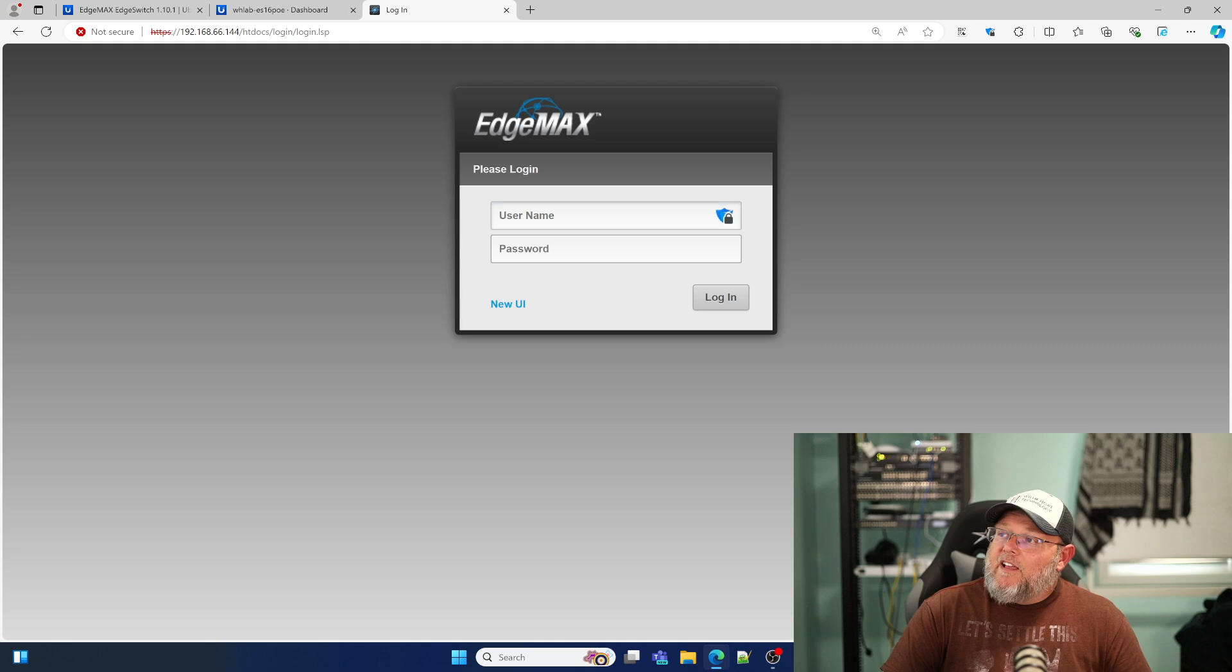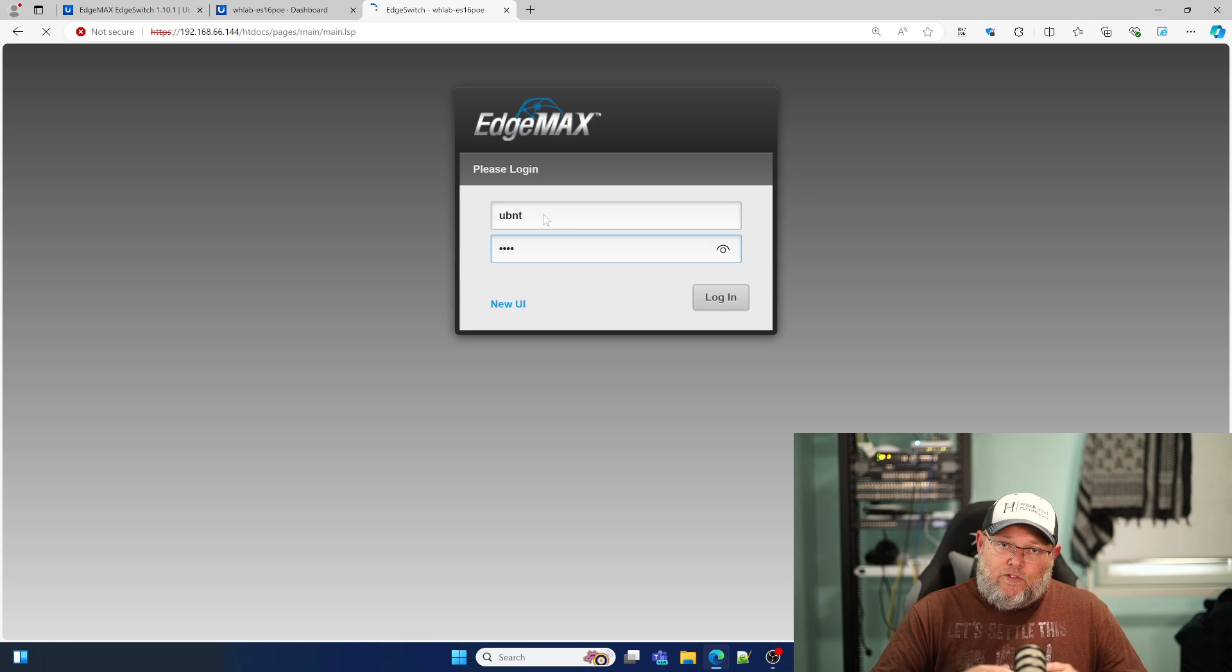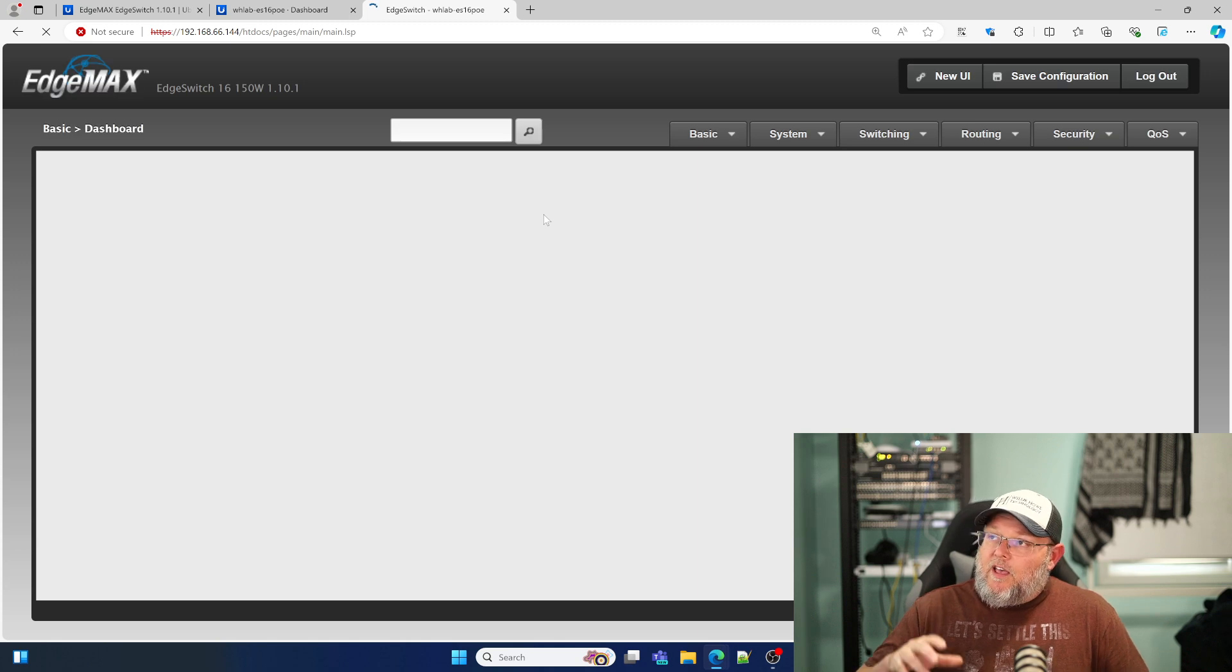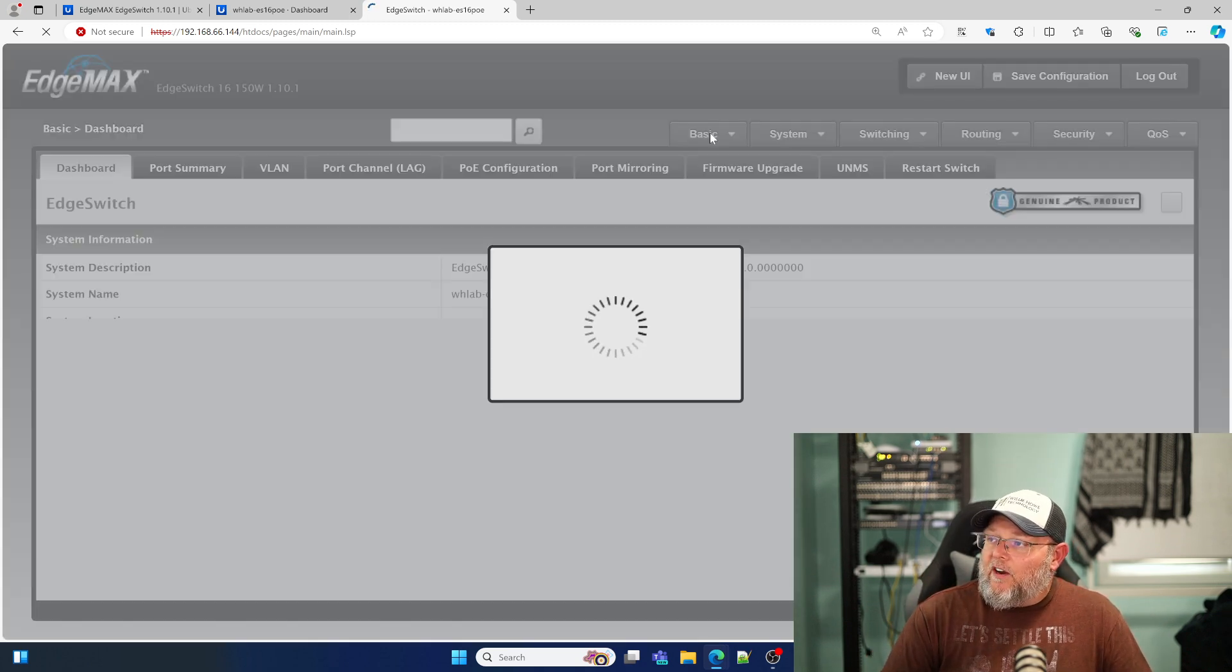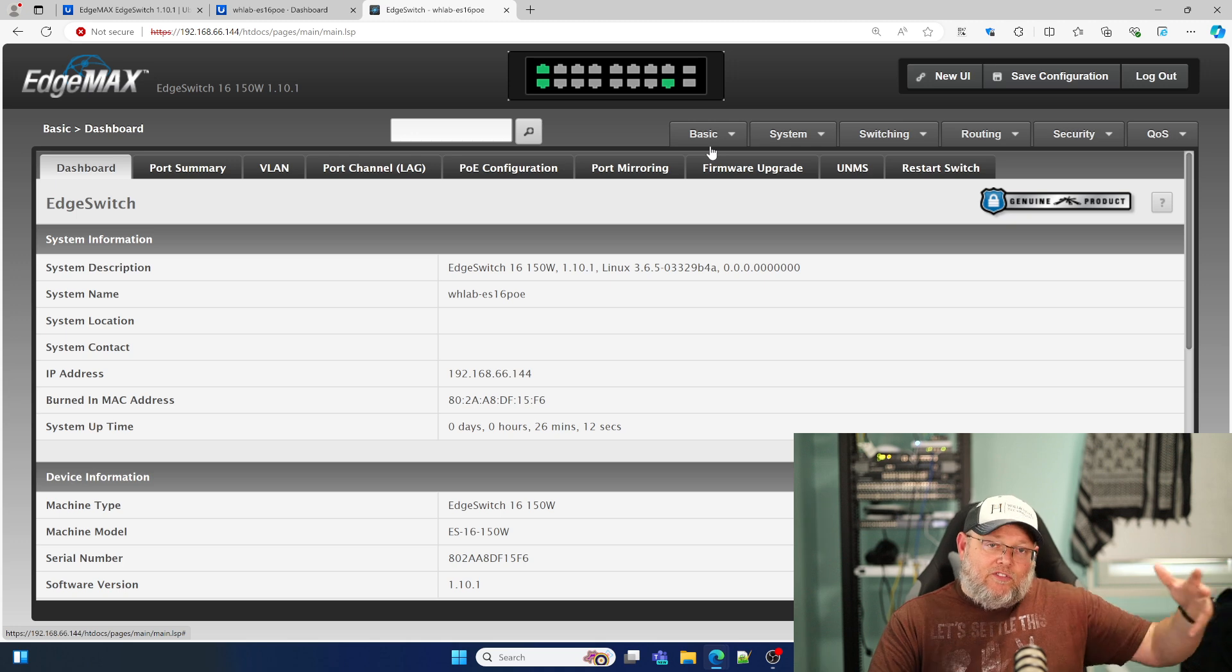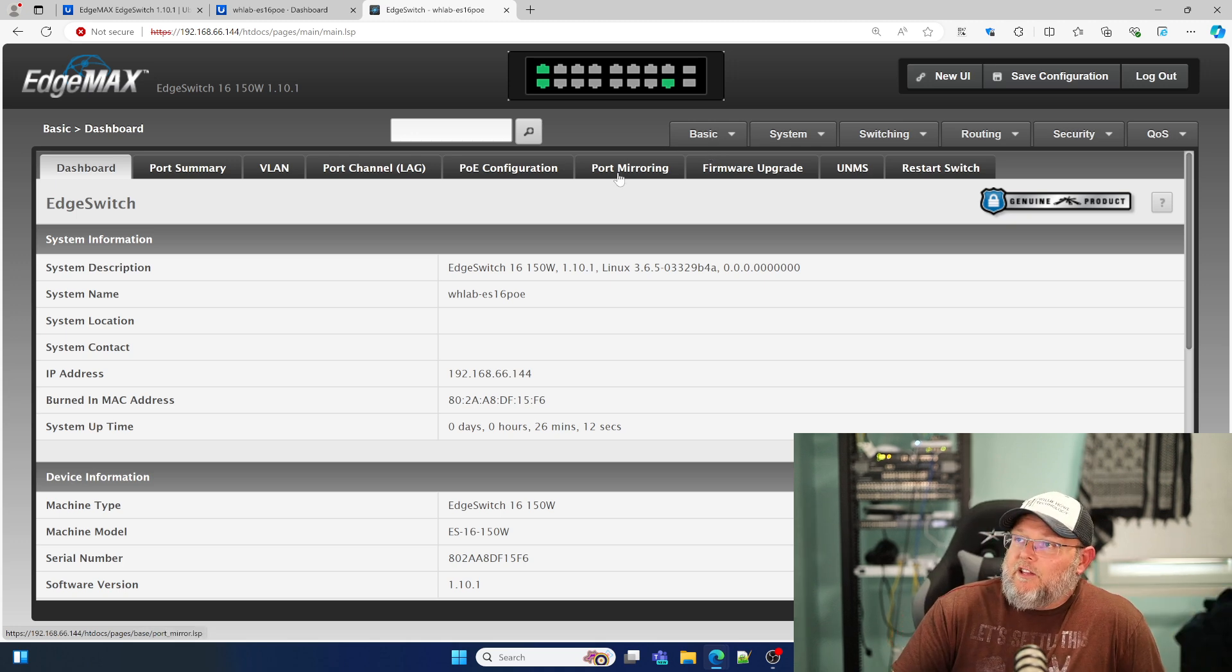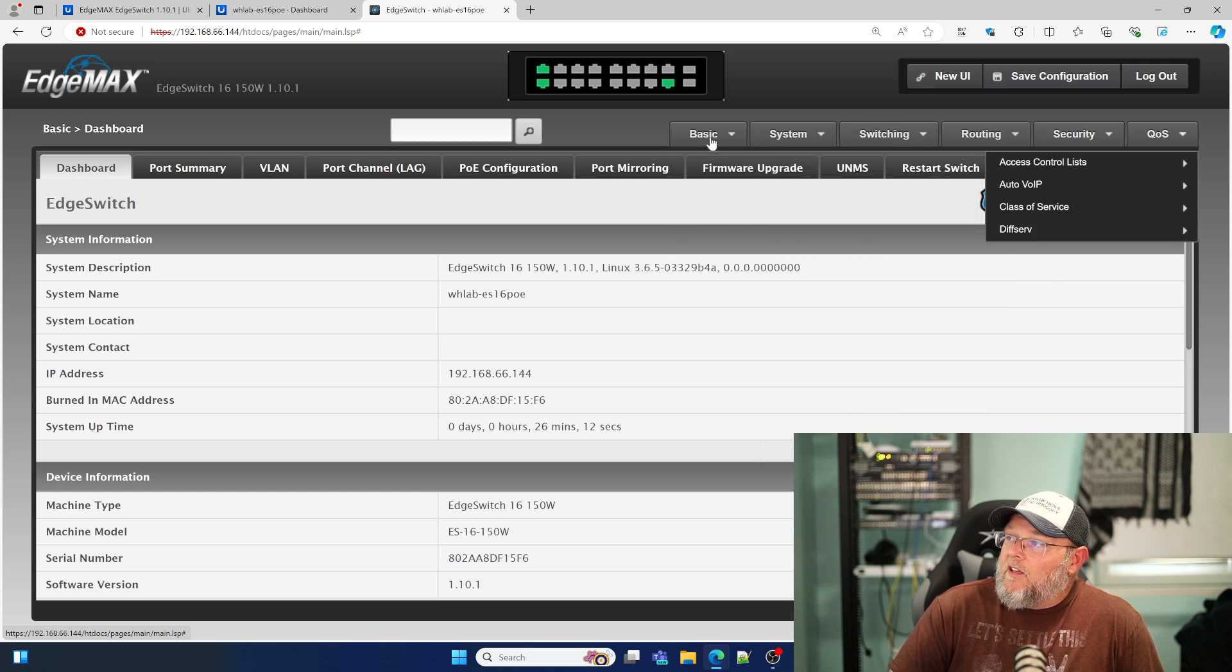We still have the legacy interface here, which I'm a fan of the legacy interface because they've exposed so many of the underlying things that you can do with the edge switches through the old UI. So the old UI is still here. The switch actually seems to be a little bit quicker. However, I'm not running the light firmware, but it does seem to be responding much better than it used to, but everything is still here.